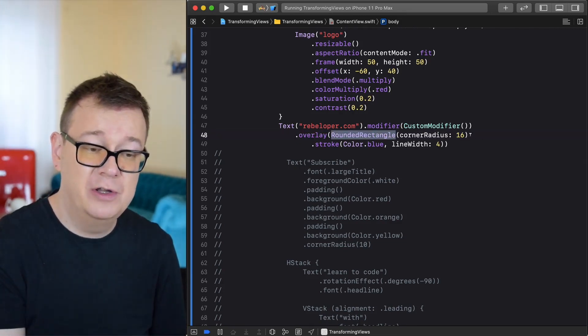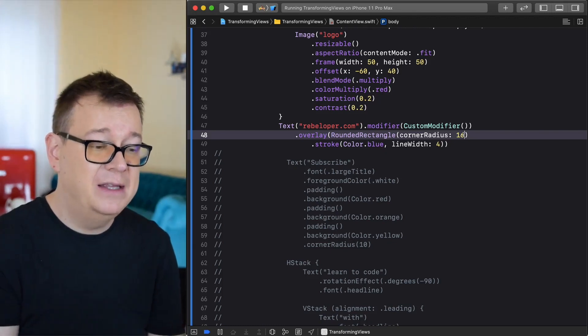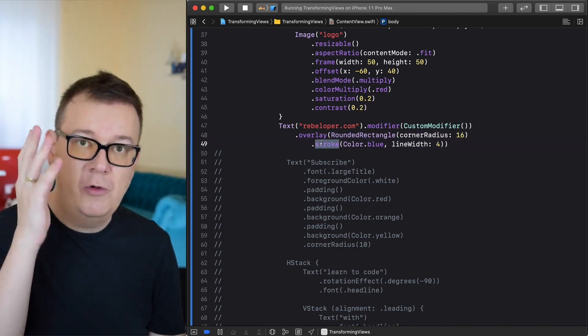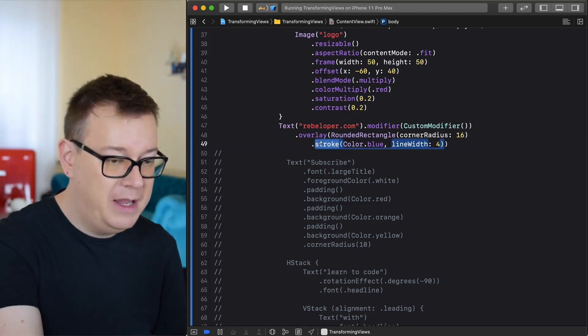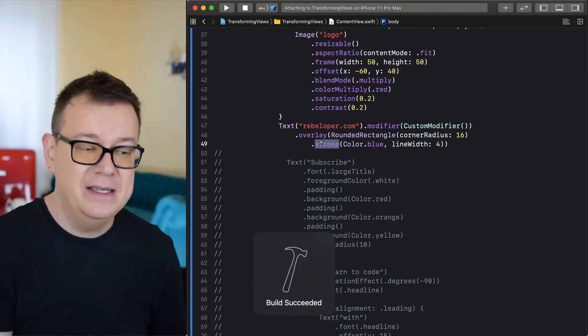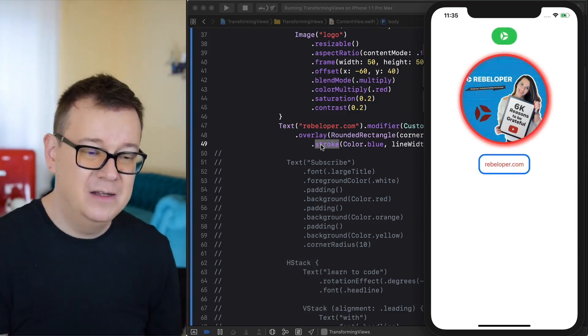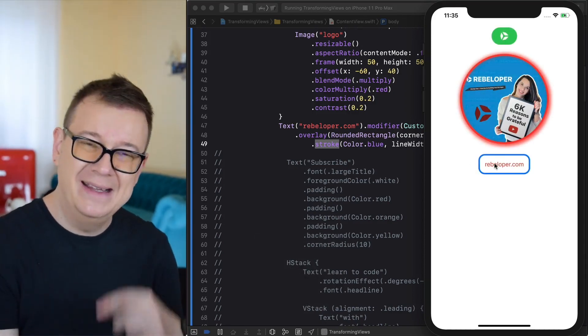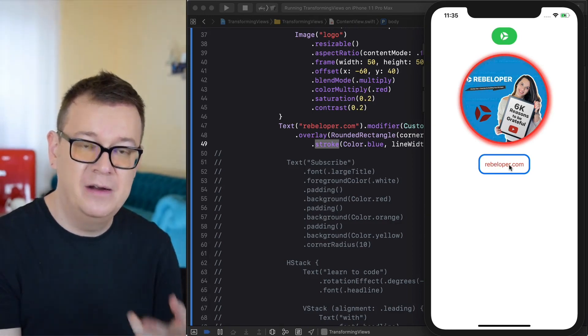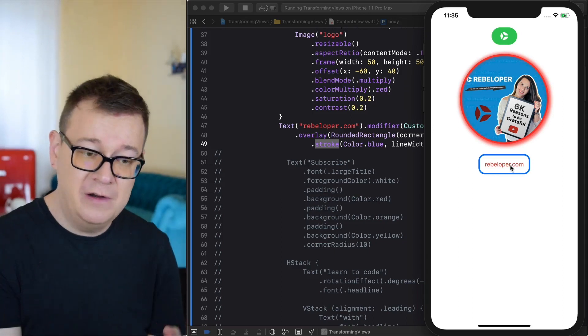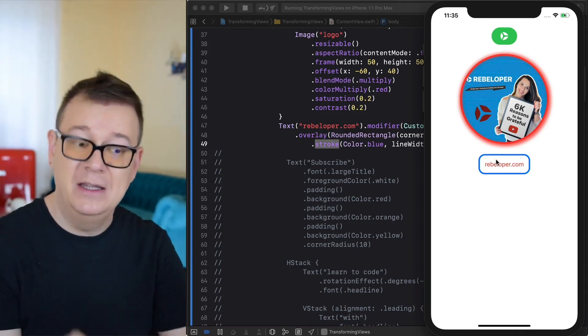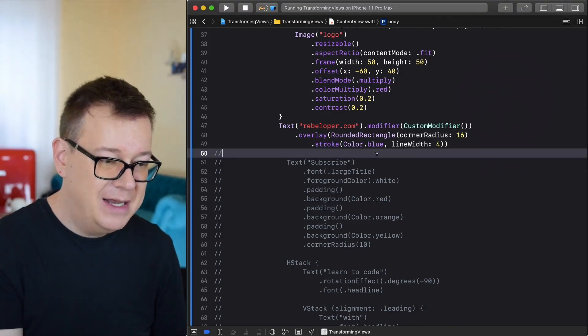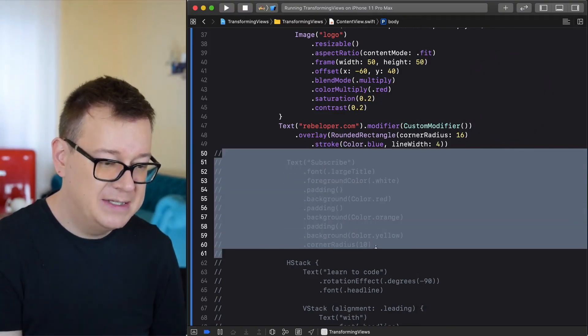We have an overlay of this time around the rectangle of a corner radius 16. Just so you know that we can have that and on that overlay we are adding a stroke. This time we are having color blue and line width 4. Let's build and run and see how this looks like. Real nice. So just a simple text with our rebeloper and as you can see the custom modifier does its thing. It has red foreground color and a padding before we add that overlay.